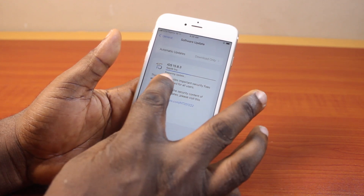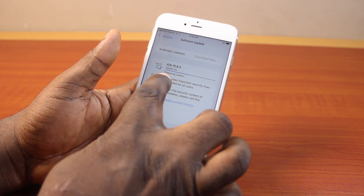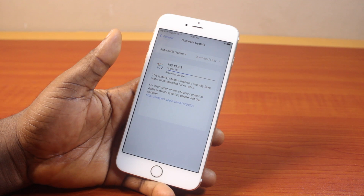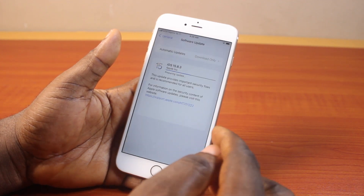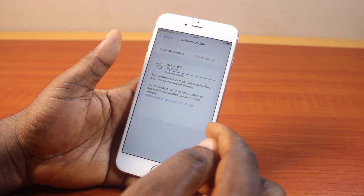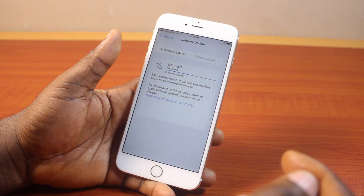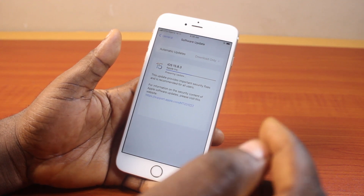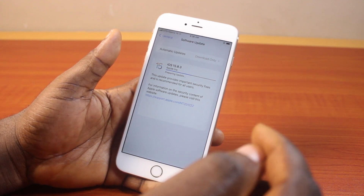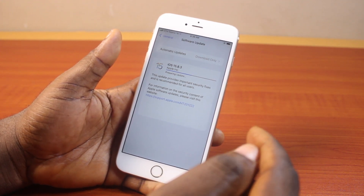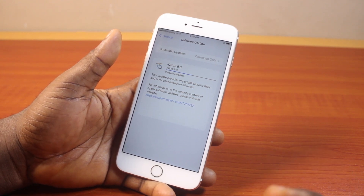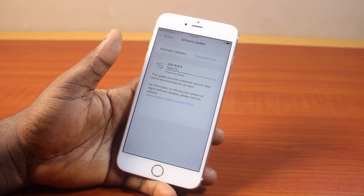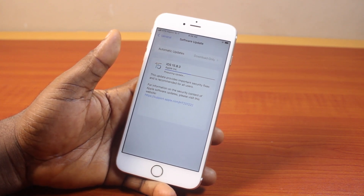My iPhone 6X Plus is now preparing the update. This may take a couple of seconds depending on the strength of your internet connection. Once everything is done, just hit the Install button, and this will install the new iOS 15.8.3 on your iPhone 6, iPhone 6X and iPhone 6X Plus. If this was helpful and informative, please don't forget to like and subscribe.